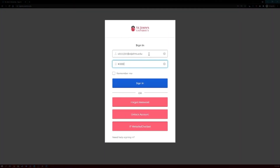Next, you'll enter your password into the password field. Once you've entered both your username and password, click the blue sign-in button.